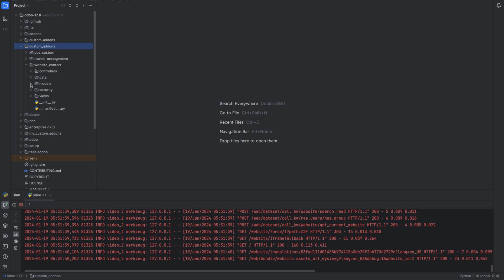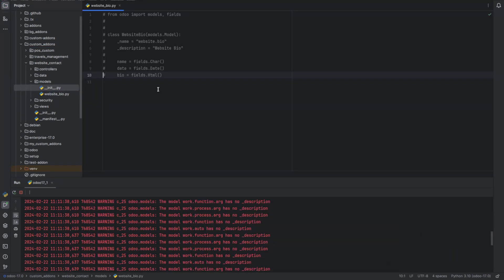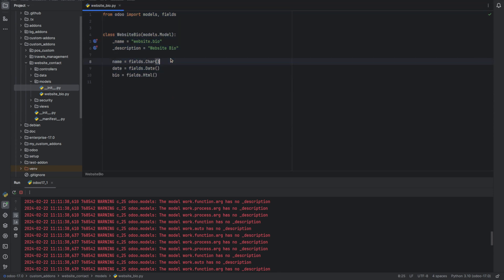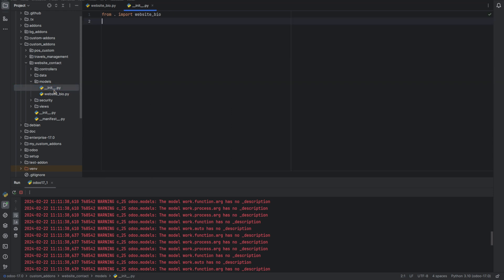So inside the models, let's create a model. Create a new class website with a name website.bio and some fields: name, date, and bio. Then import it in the init file.